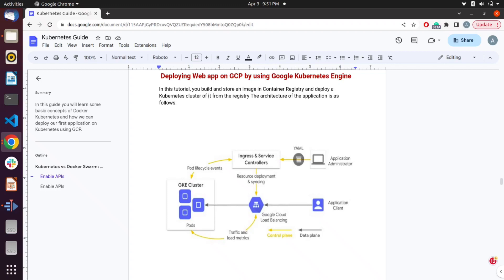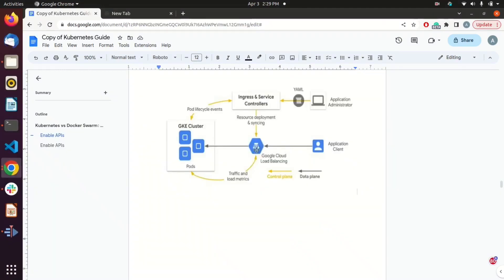The load balancer will redirect traffic to the appropriate node. On the other side, the application administrator will have a YAML file which includes all the necessary configuration and the specification of the nodes. Basically, the admin can change the number of nodes and their specification using that YAML file.